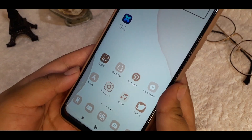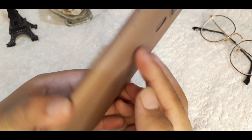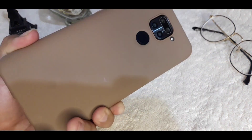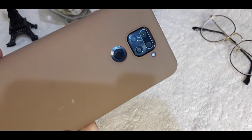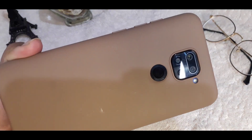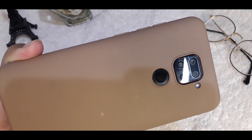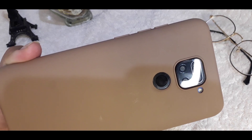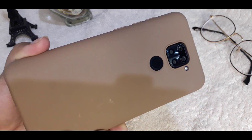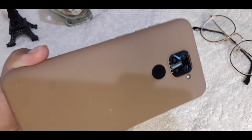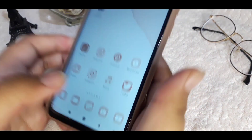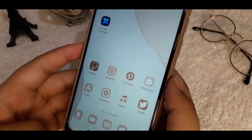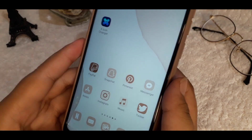As you can see, I have my phone here — it's a Redmi Note 9 — and here is my phone case. It's brown, and I really love the color brown for a phone case because I think it makes my phone look more aesthetic.